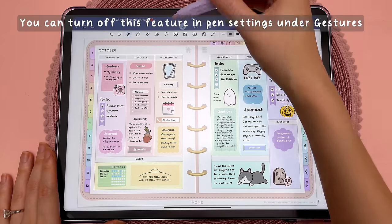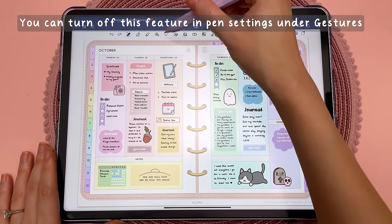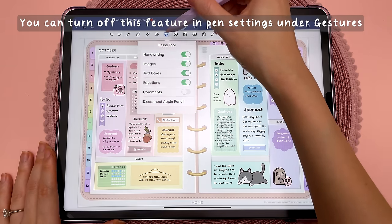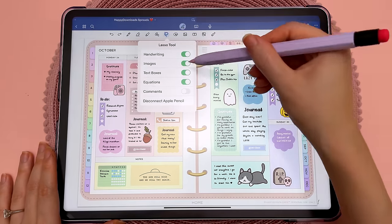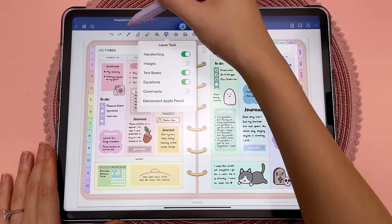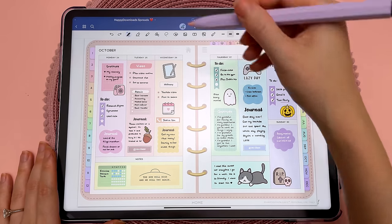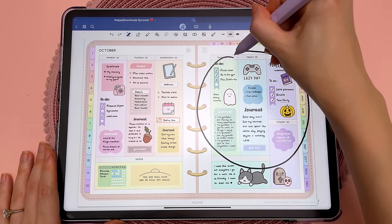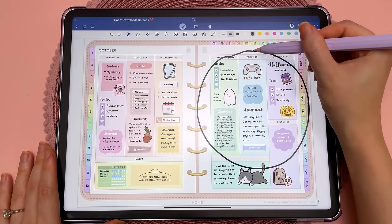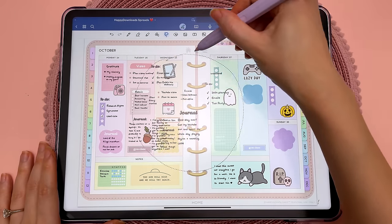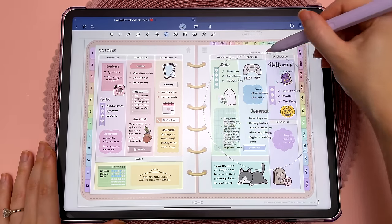The object selectivity under the lasso still applies. So if you tap on the lasso and turn off images, then back in the pen tool, if you draw around your objects and long press, it's going to select everything but the images.